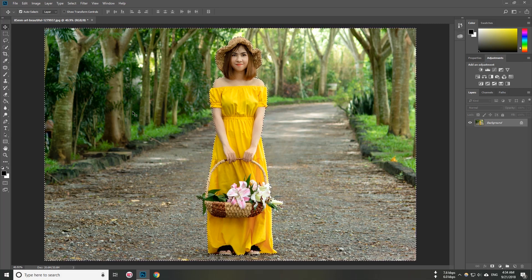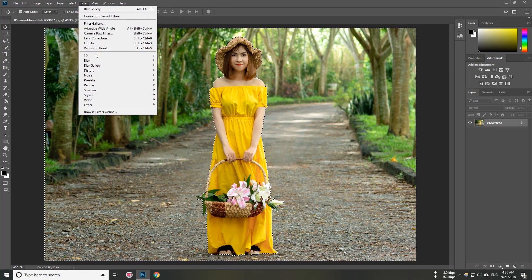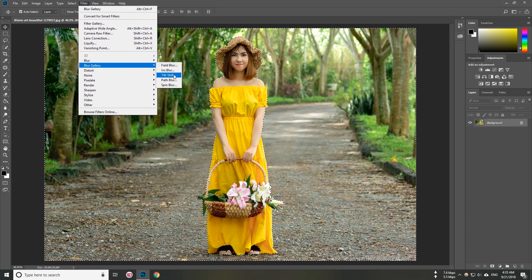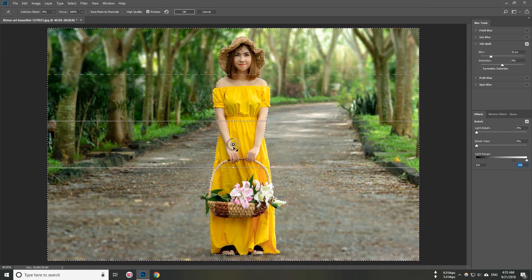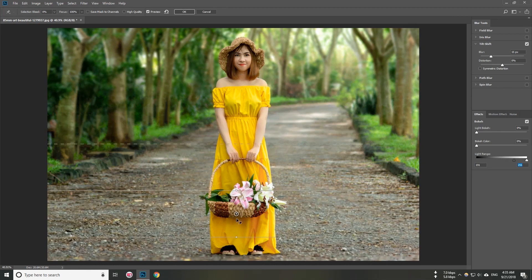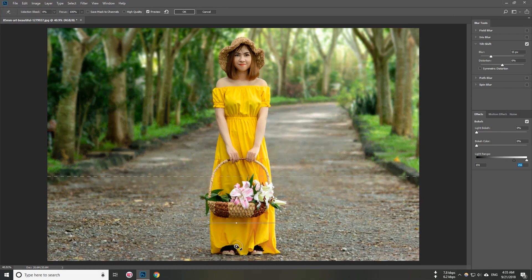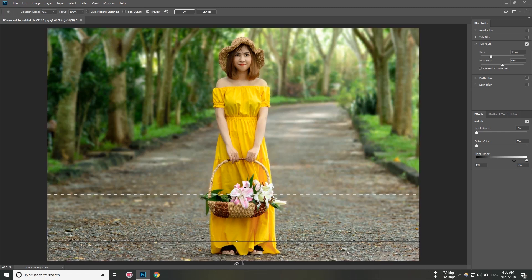We add this. Filter — blur gallery. Tilt shift. Here you can see the detail. Now I am going to select the image by the text. We have to select the image. Let's see what's in Photoshop.